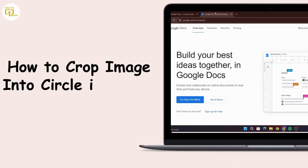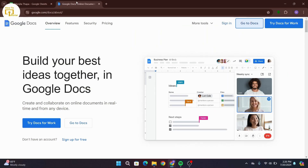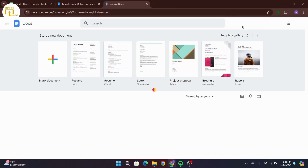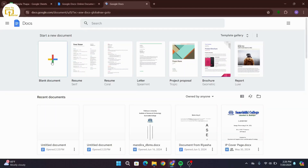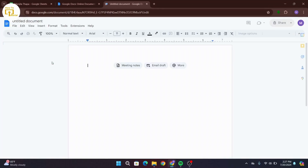How to crop an image into a circle in Google Docs. First of all, open up Google Docs in your laptop, desktop, or device. Once you open it up, go ahead and create a blank document by clicking on blank document.